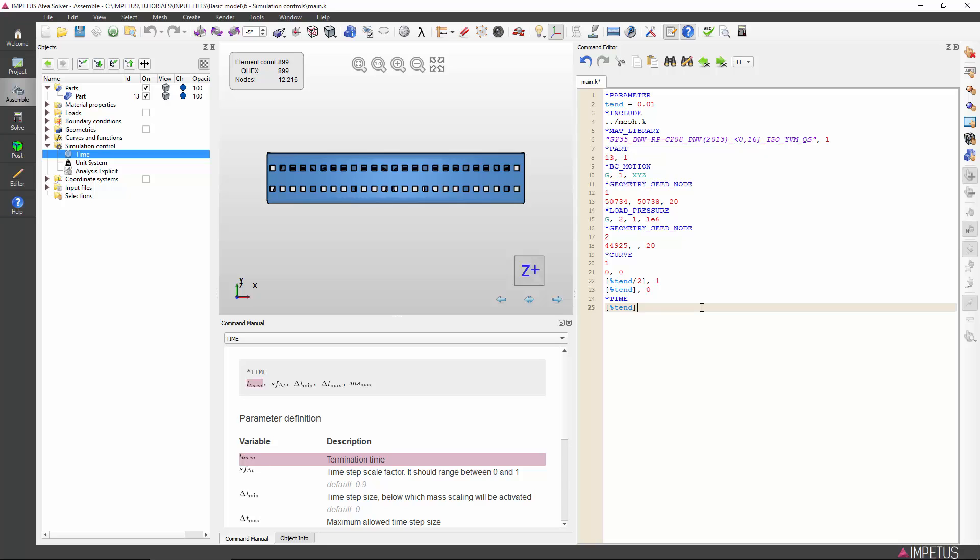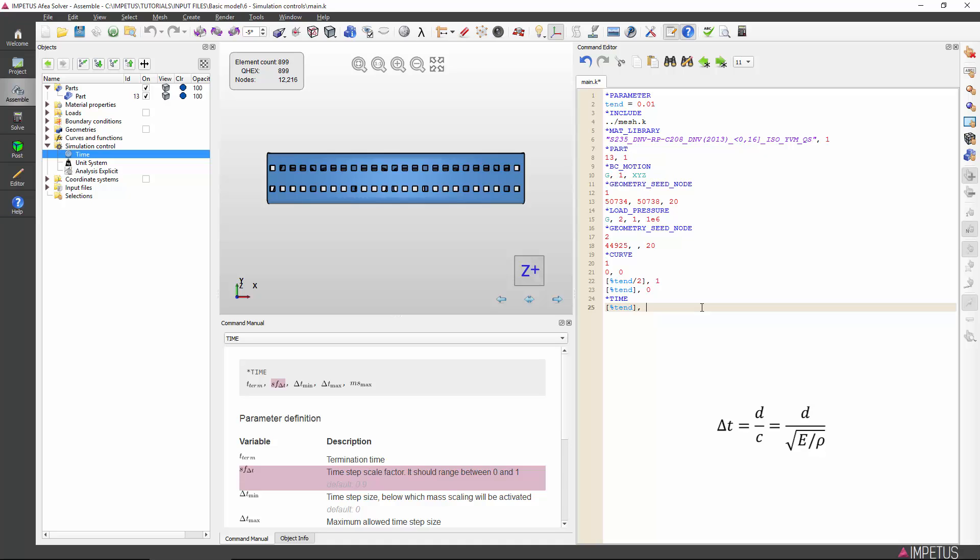The next four inputs are optional, but are nonetheless often essential for efficient explicit FEM analysis. First, the user has the option to modify the time step scale factor. Impetus solver automatically calculates maximum time step size for stable explicit solutions based on the minimum element node distance and the E-modulus and density of the material of that element.